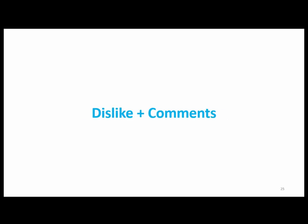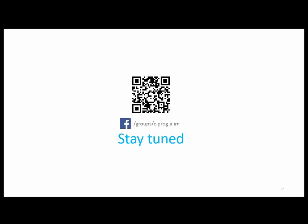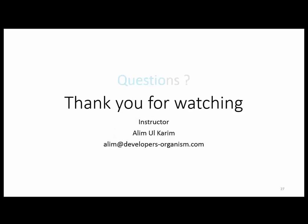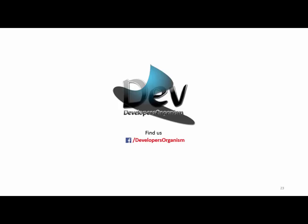If you like this video, please like, share, and subscribe. Comment with questions or email me. Visit developers-organism.com - the website is under construction but you can reach me via email or Facebook. Thank you for watching.